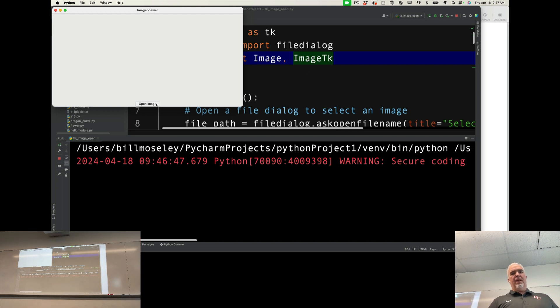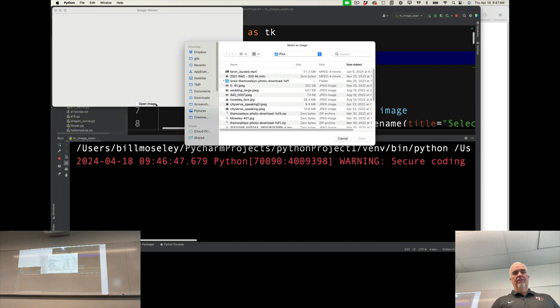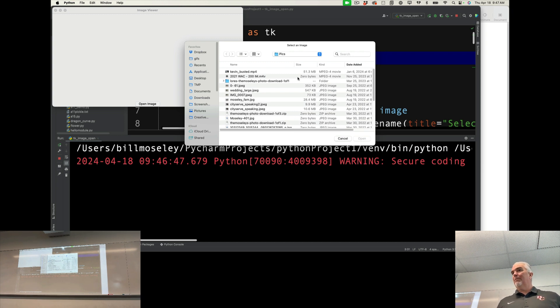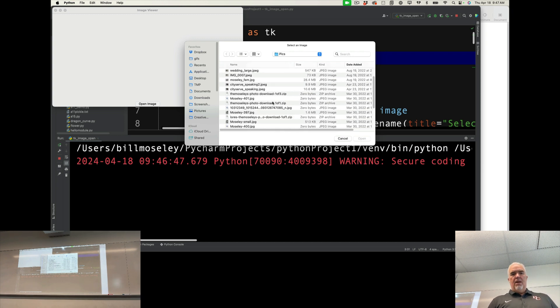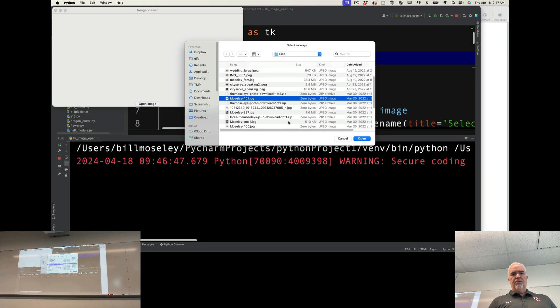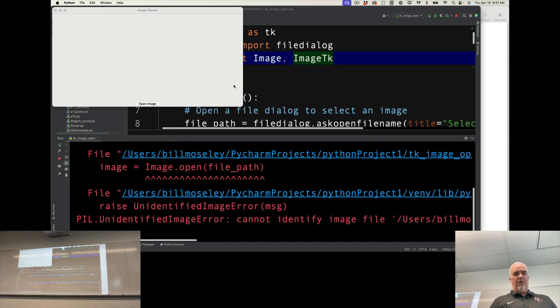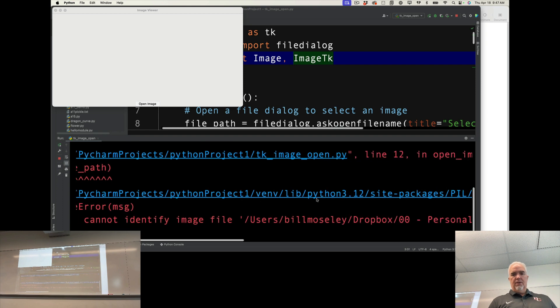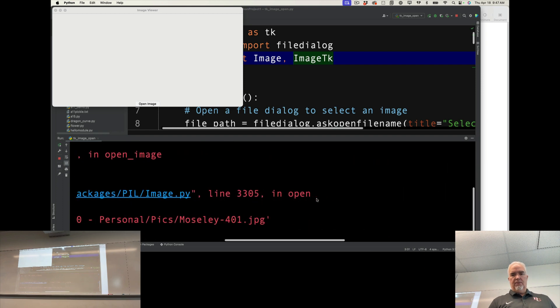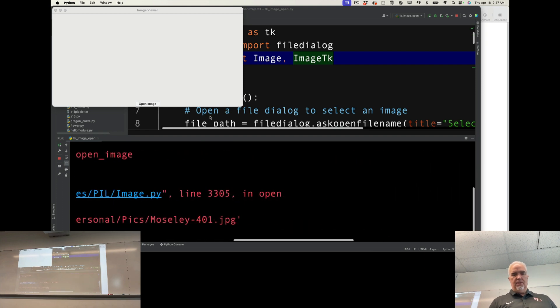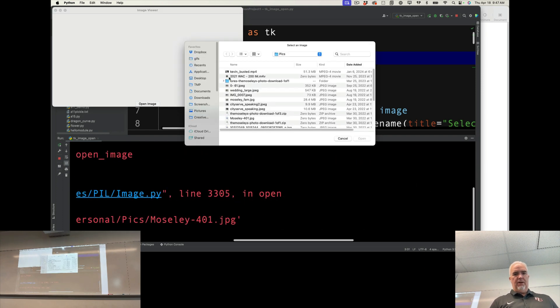When I click open image, it's going to open up that dialog box for me, and then I can choose whatever image I want. Apparently not that one. Let me see what I just did. Let's try a different one here.